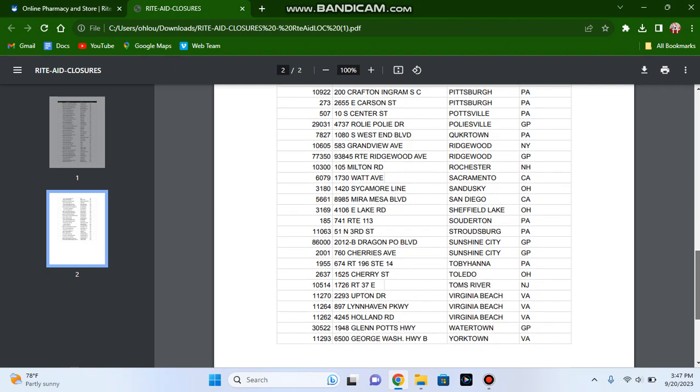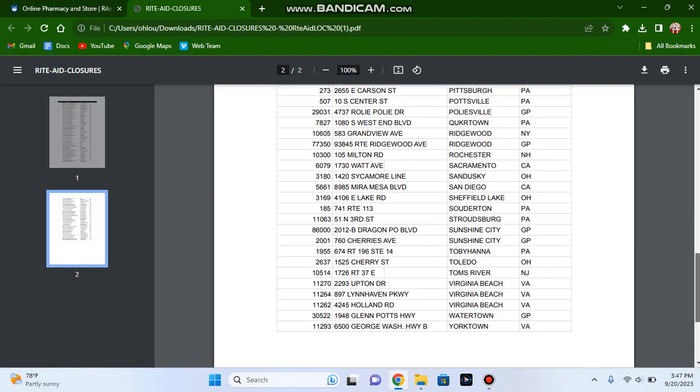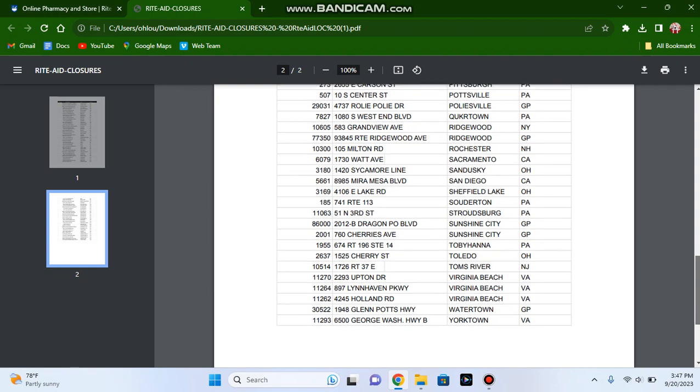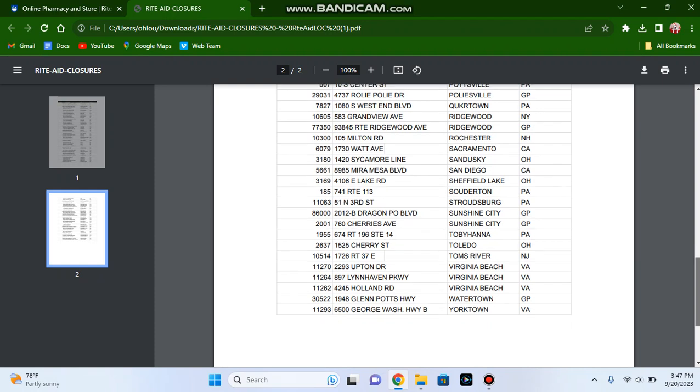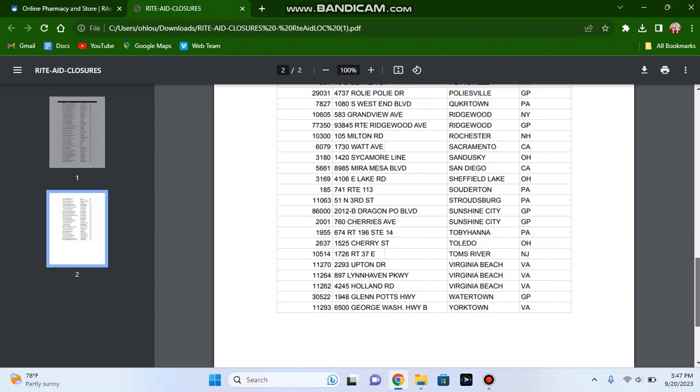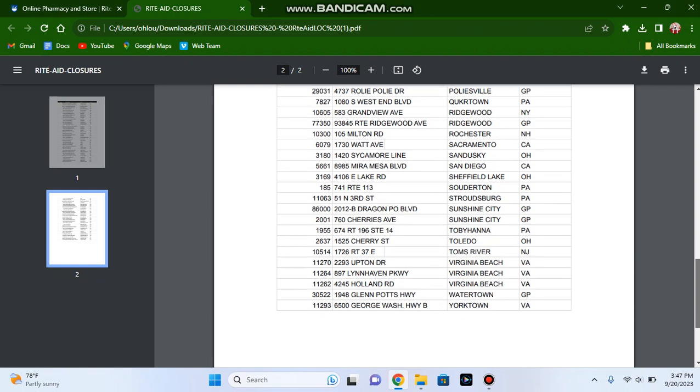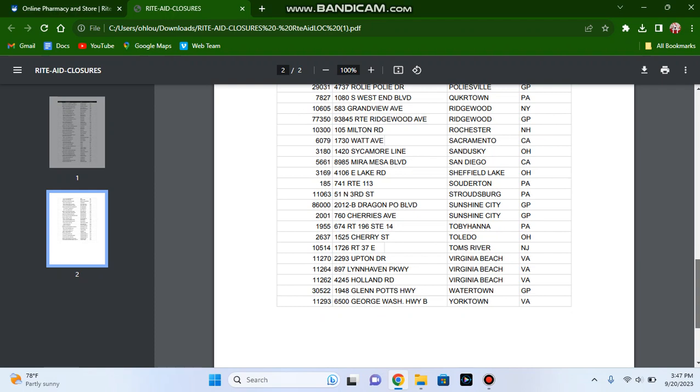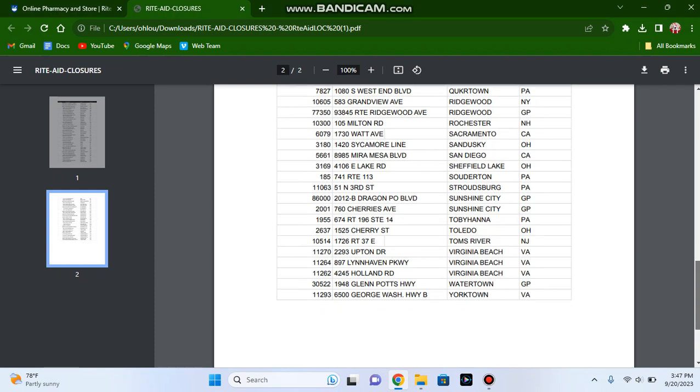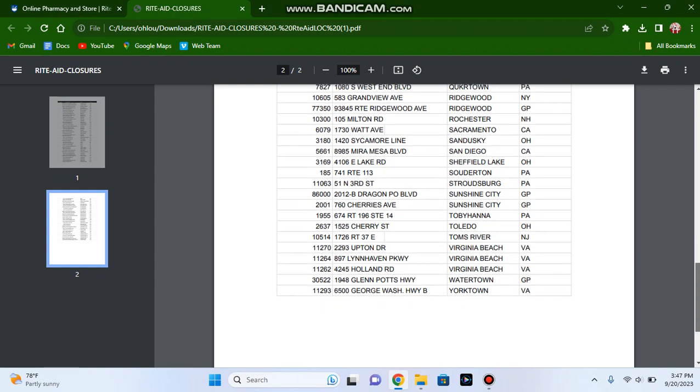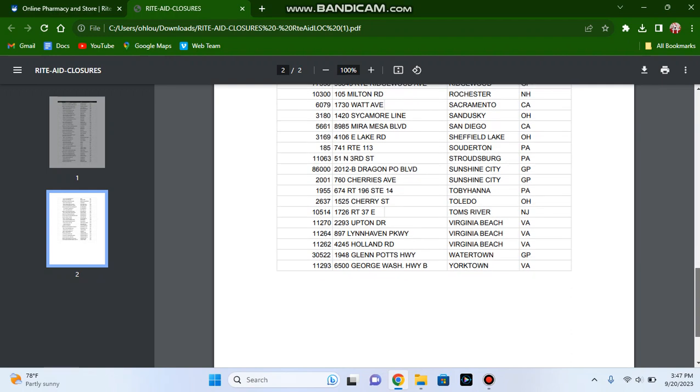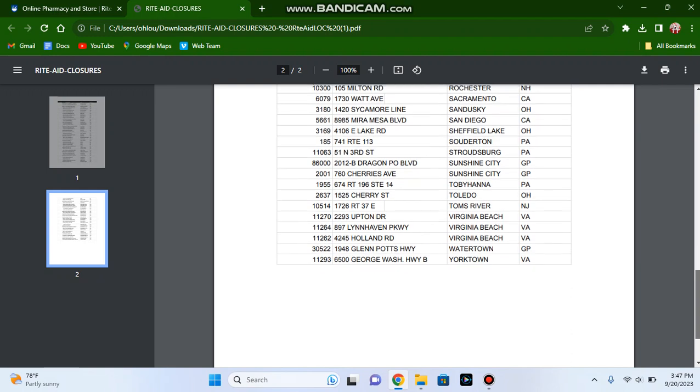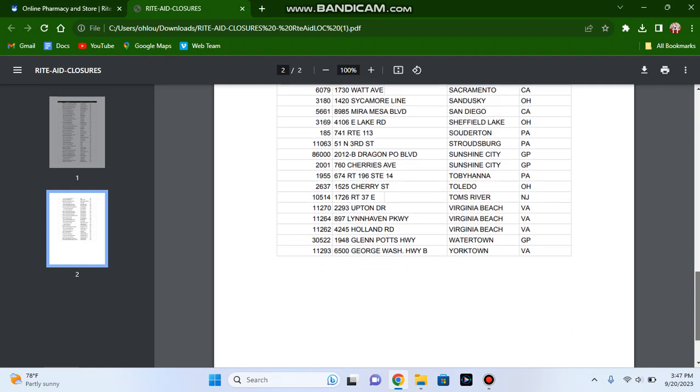The Rite Aid store on East Carson Street, the store on Central Street Pottsville, the store in Pottsville, Pennsylvania, the store in Quakertown, Pennsylvania, the store in Ridgewood, New York, the store in Rochester, New Hampshire, the store in Sacramento, California, and the store in Sandusky, Ohio.